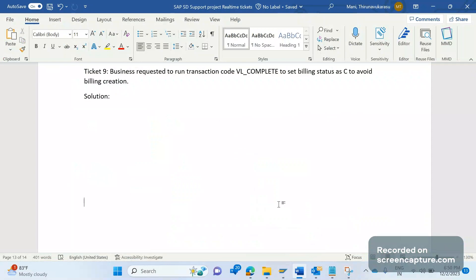Before using VL_COMPLETE, let's understand why the business wants us to do this activity. There are a few reasons. First, the customer left the organization — that means the customer is not doing business with that organization anymore, and the customer has been marked with a deletion flag at the customer master level.